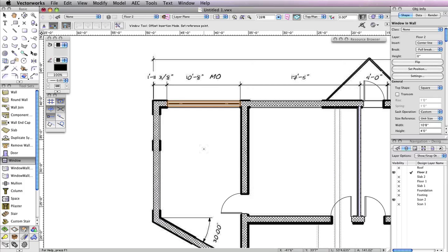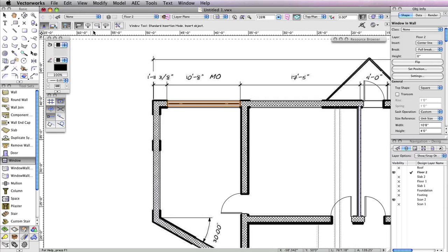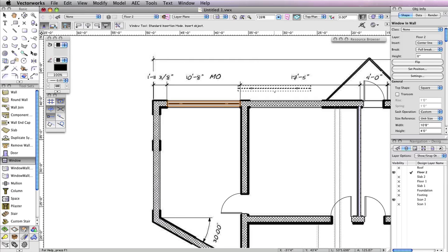When you return to your drawing area, you'll see the window move 1 foot 11 and 3/8 inches away by its left edge. You can switch back to the first mode in the toolbar and also switch back to Align Object Origin Mode, and insert another window in the opening just to the right of the window you've just inserted.